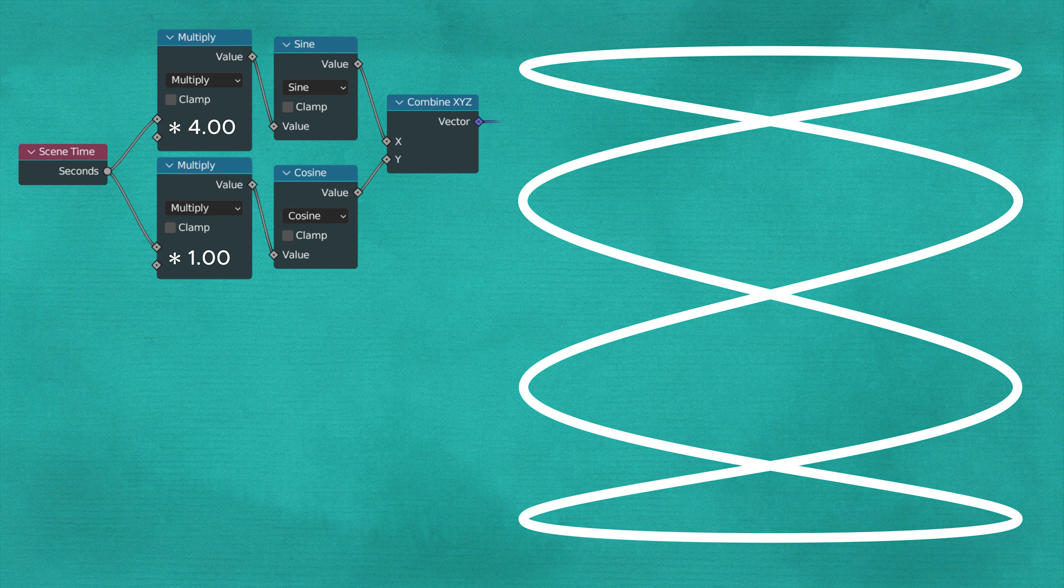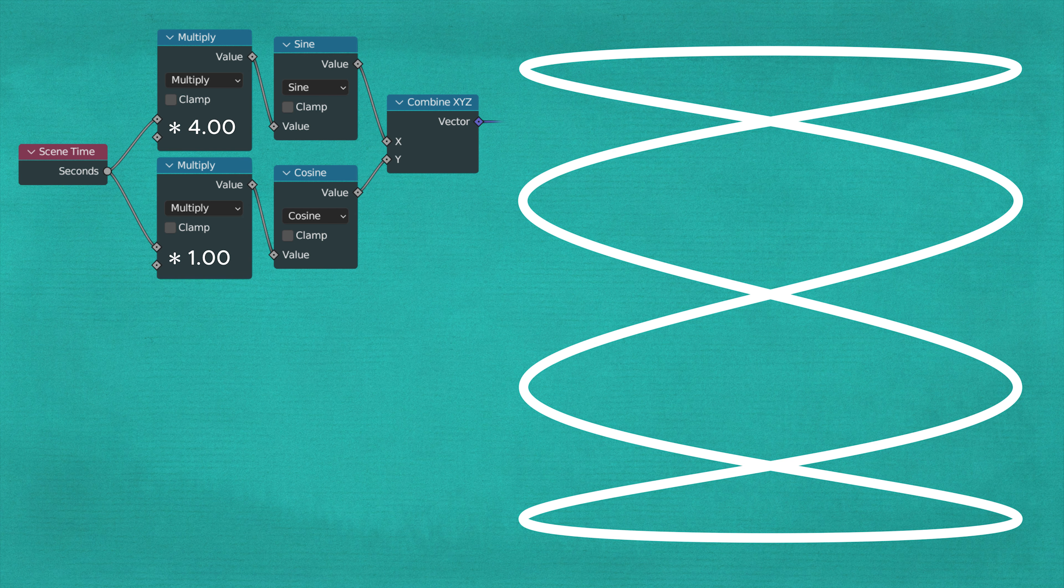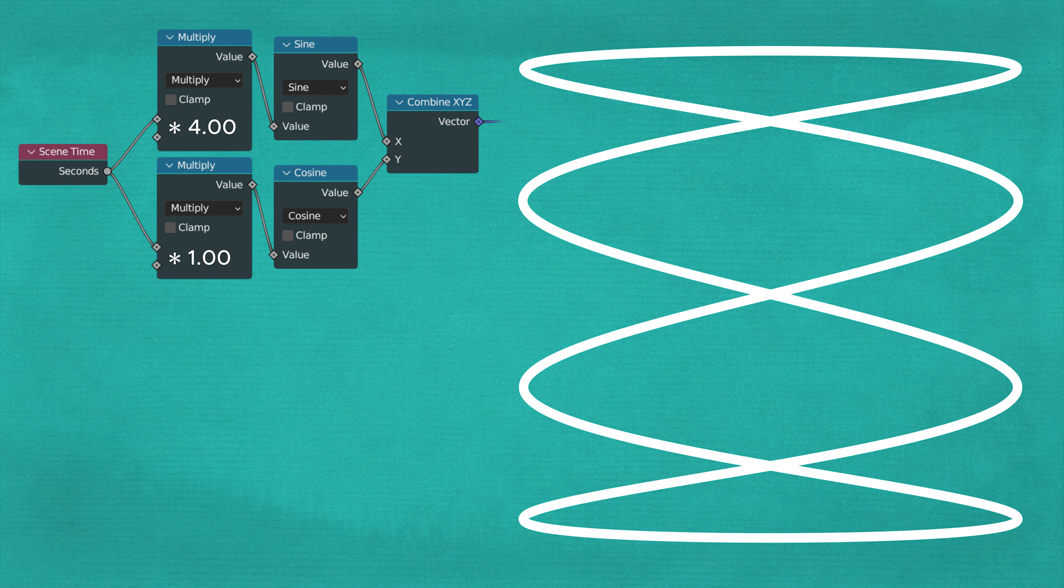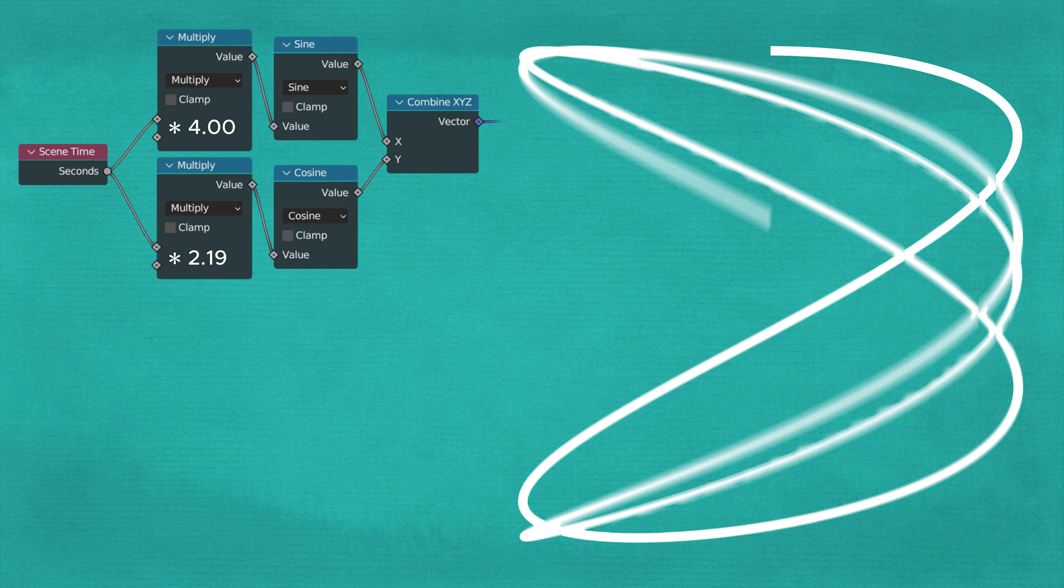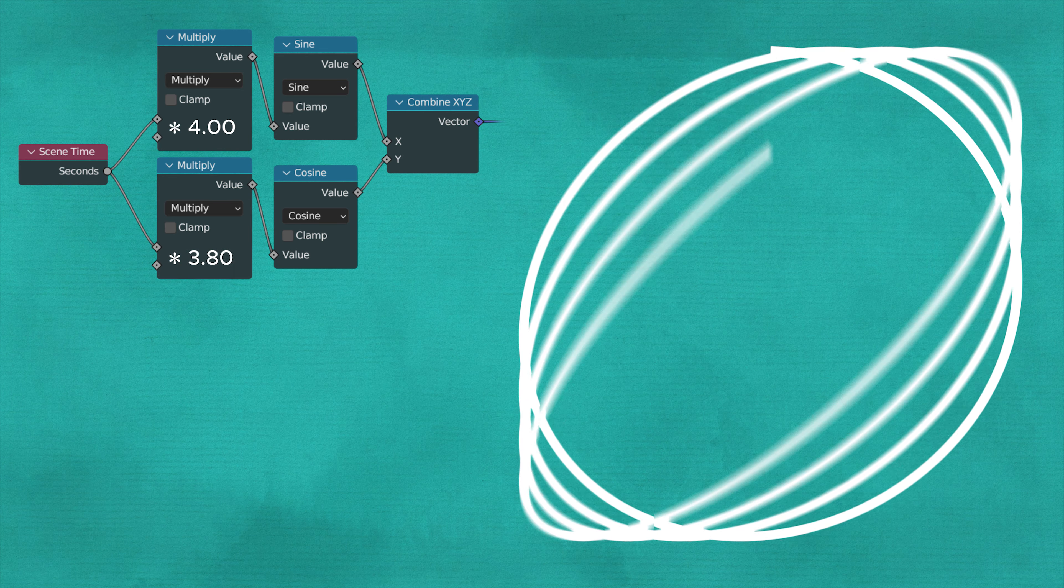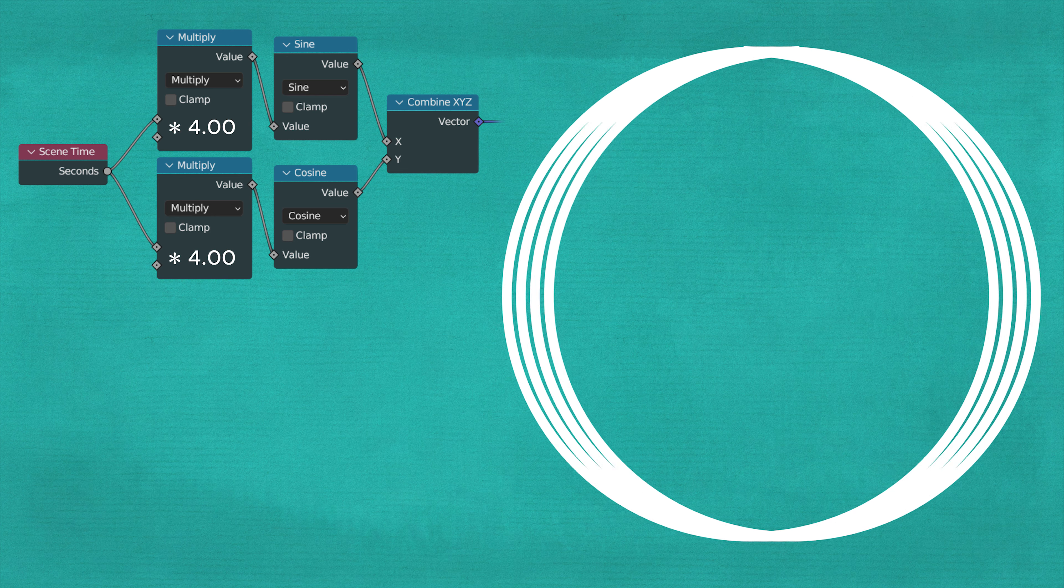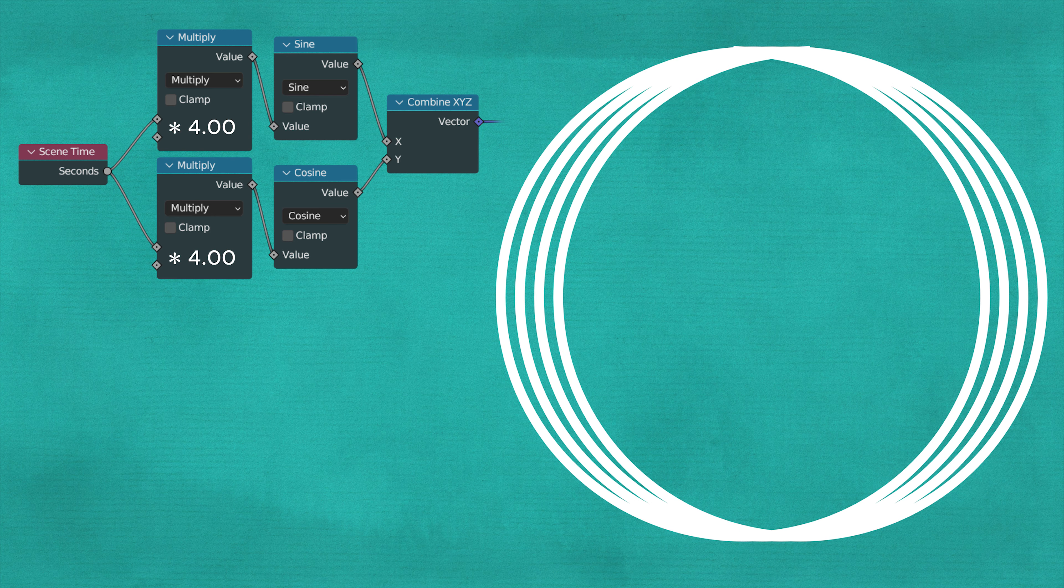You've probably noticed how our path is no longer broken whenever both parts are multiplied by a whole number. If I now increase the other value again until they match, you'll see how it turns into a circle again. But it's faster. Now it circles around 4 times instead of 1.